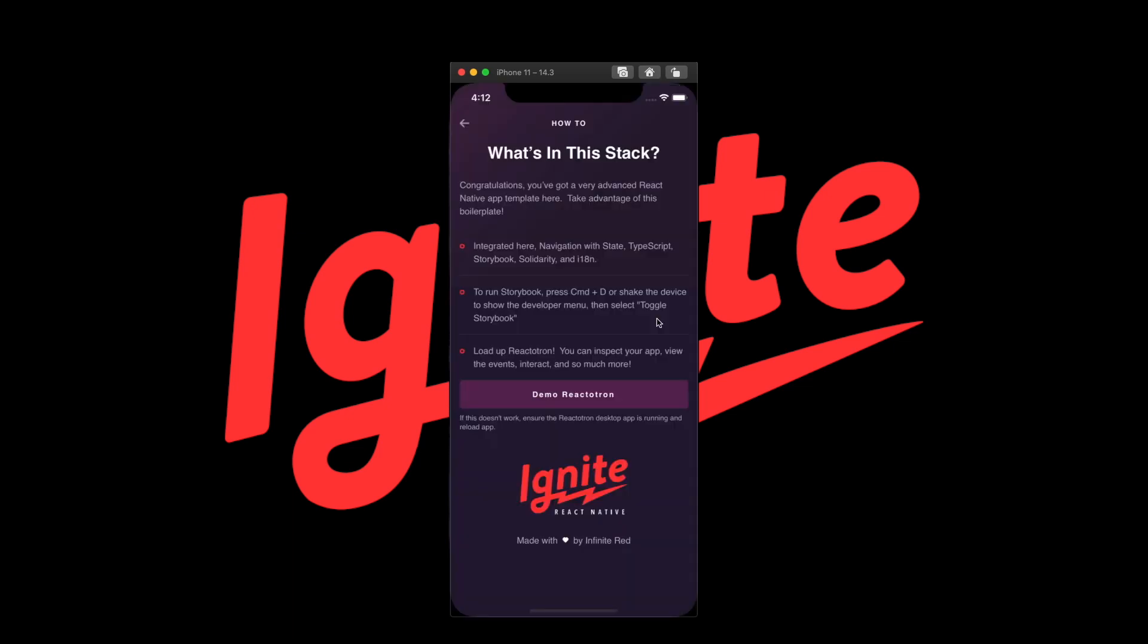And since Ignite Flame is made by Infinite Red, it's going to come with our flagship debugger, Reactotron, pre-configured for your project.